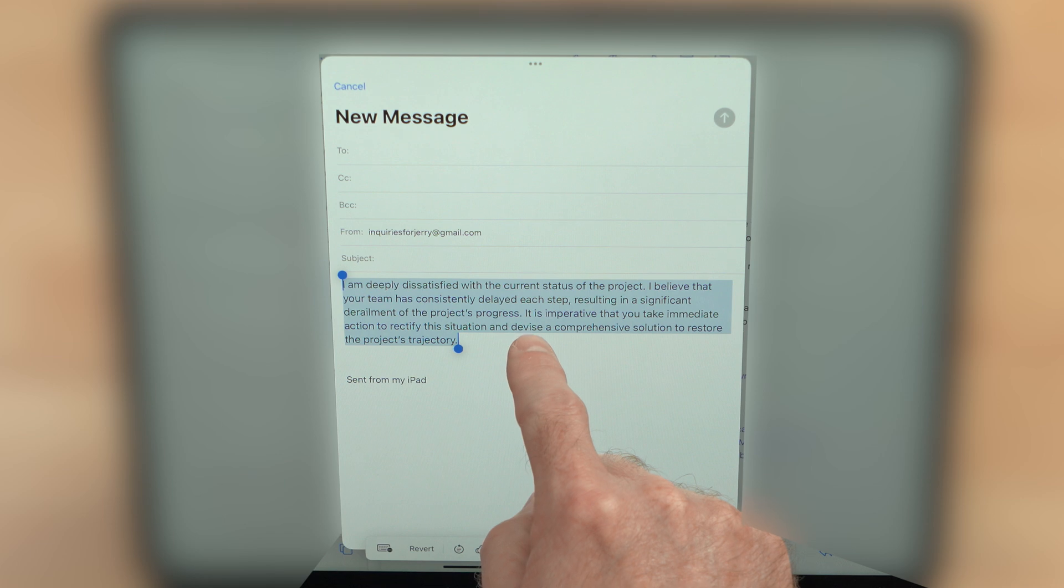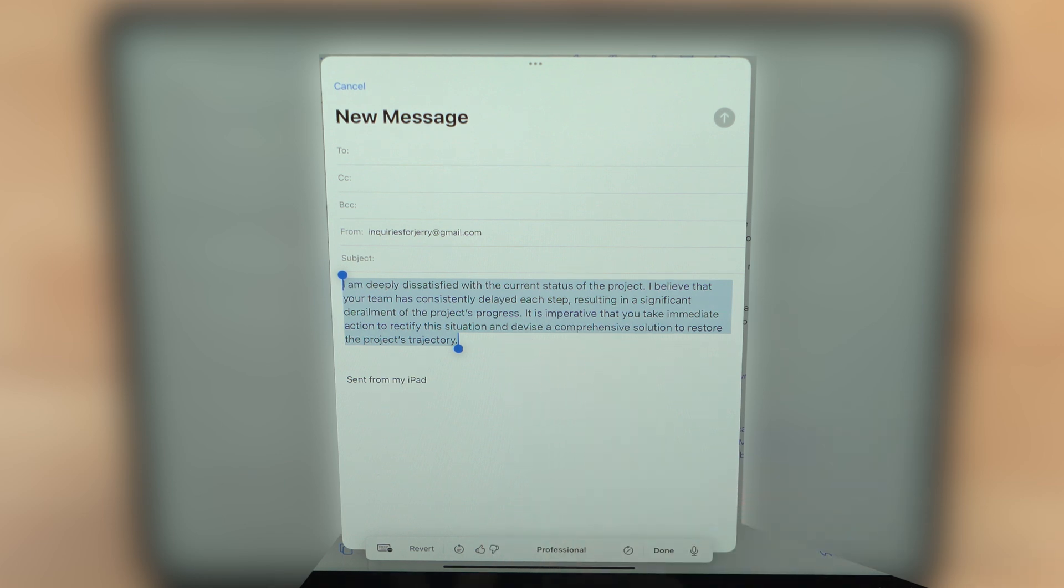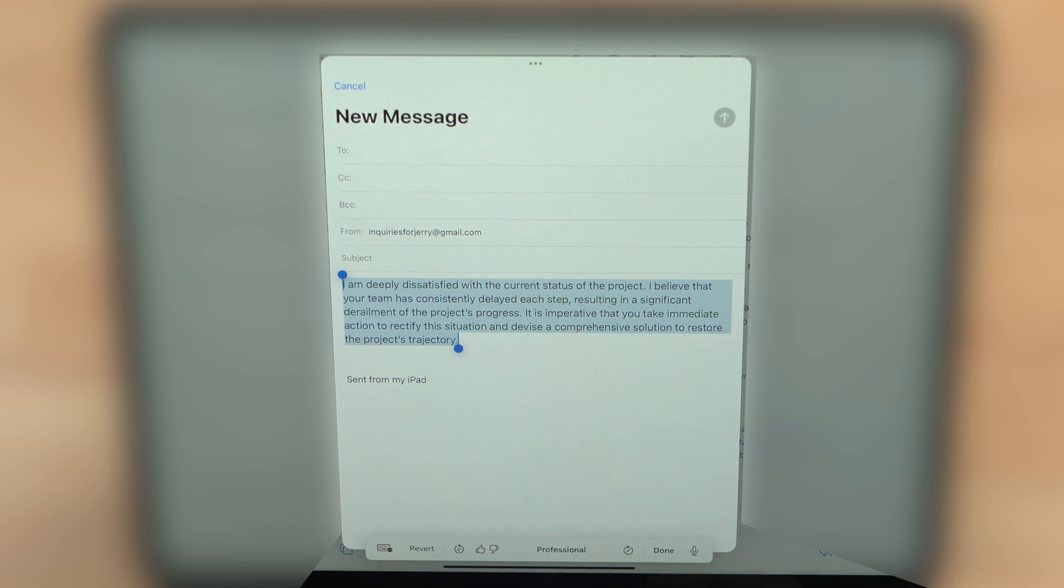So it looks like it changed it down here to: it is imperative that you take immediate action to rectify the situation and devise a comprehensive solution to restore the project's trajectory. Well, that is a bit much.